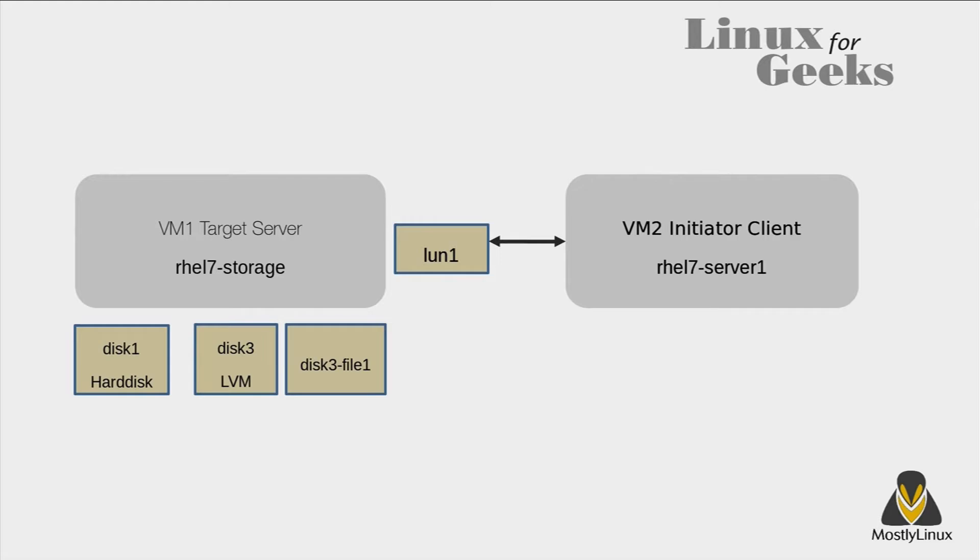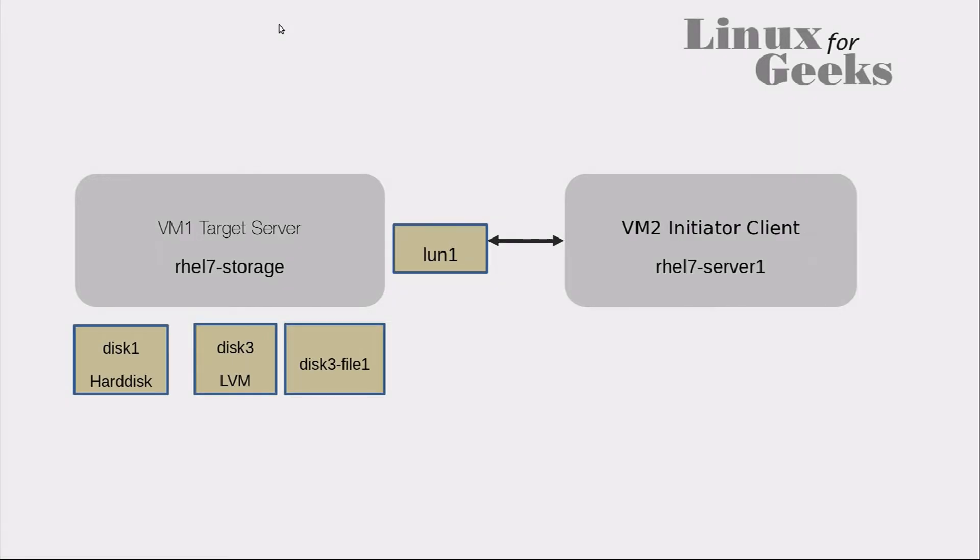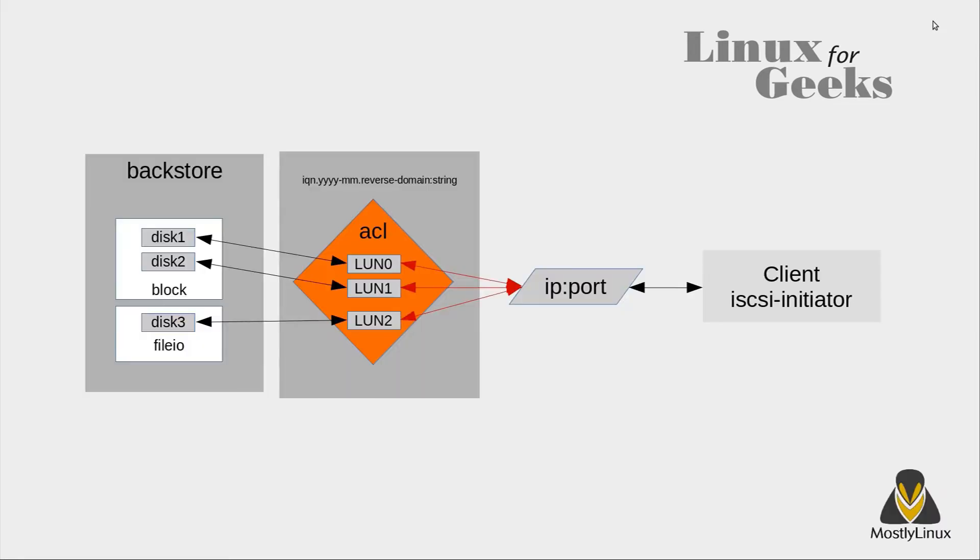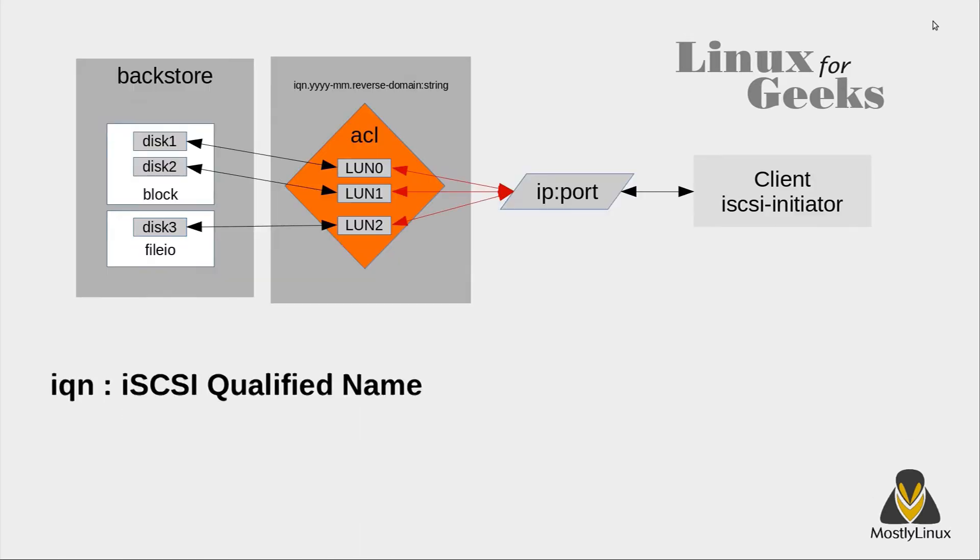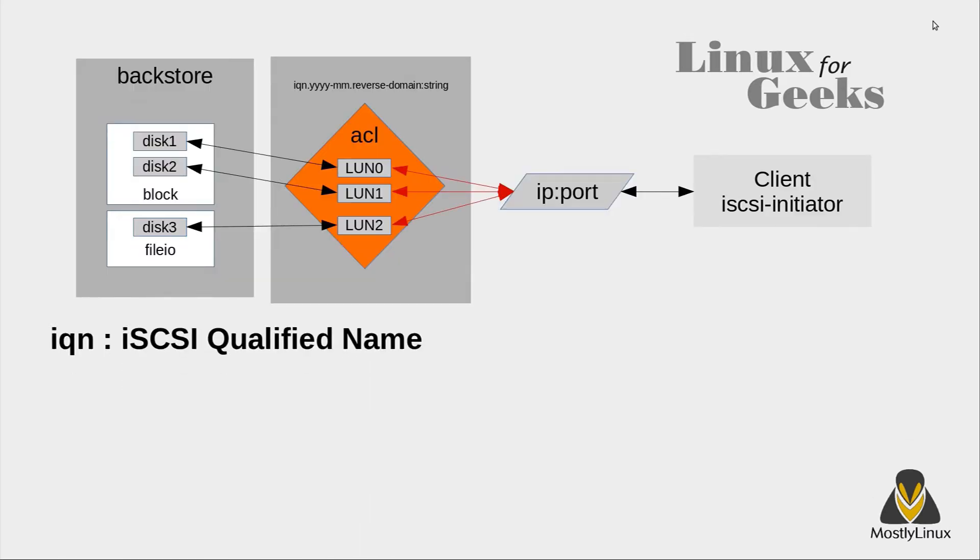In part one of this episode I have already demonstrated how to create two virtual machines for the purpose of iSCSI configuration. Before I get started, let's be comfortable with a few terms I'll be using for this exercise.